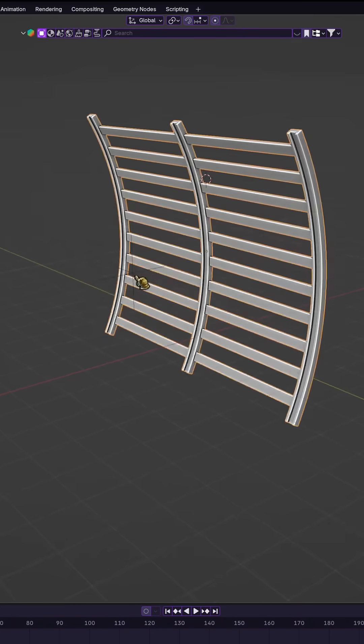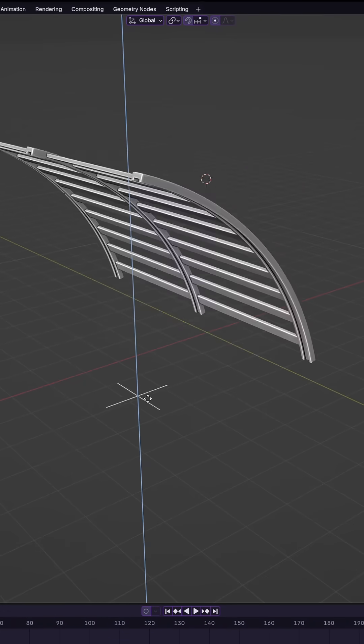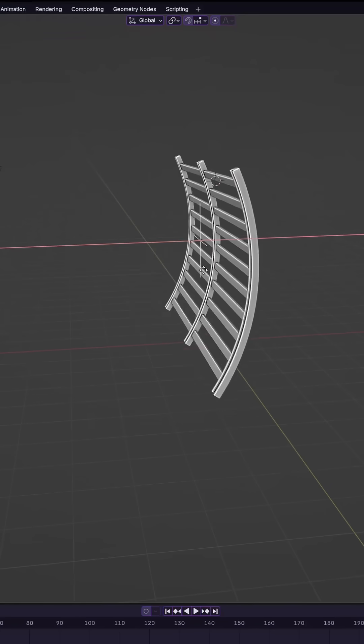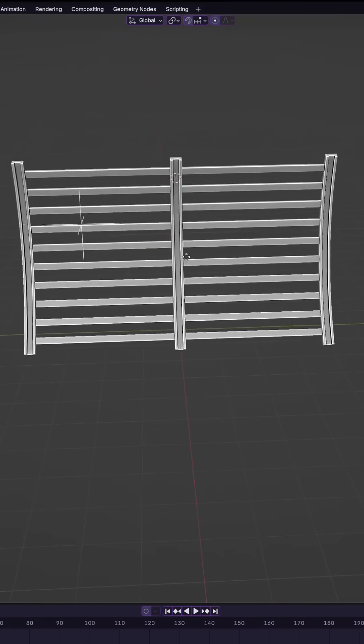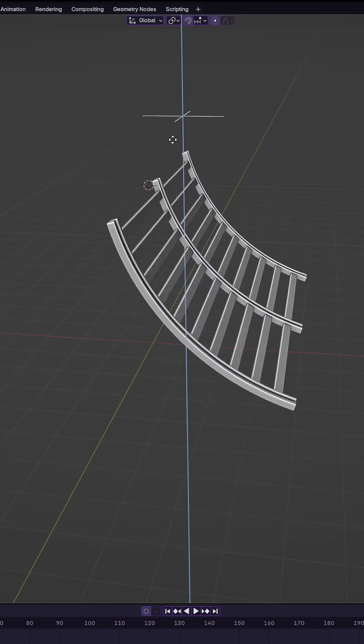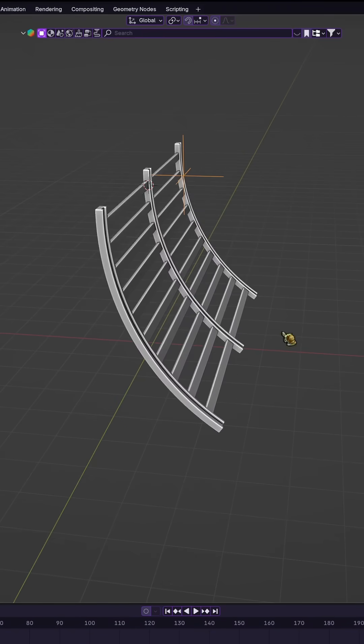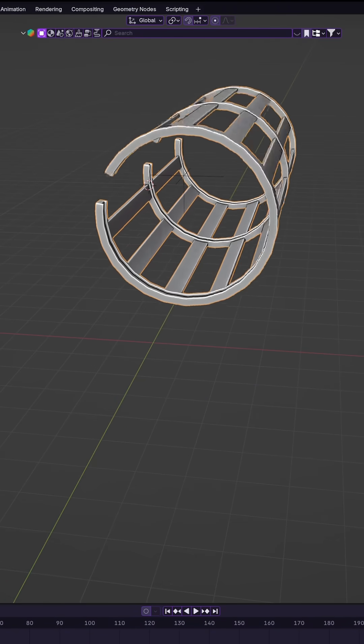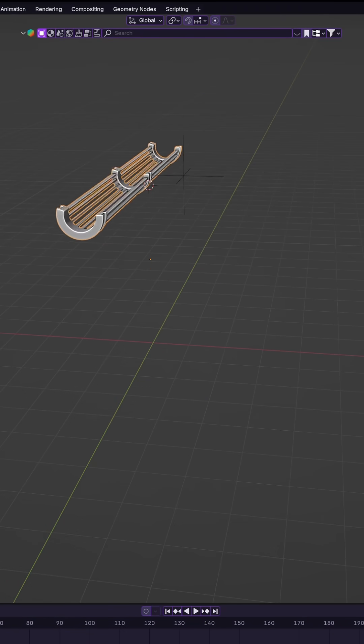This method keeps your workflow non-destructive, and it's incredibly useful for creating arches, tubes, curved signs, or anything with a smooth bend.